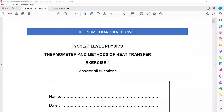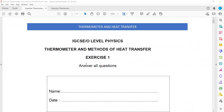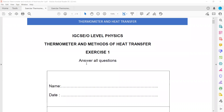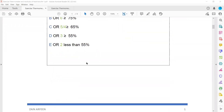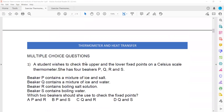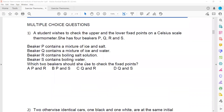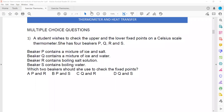This session is related to questions on the topic of thermometers and methods of heat transfer. In the first question, a student wishes to check the upper and lower fixed points. The upper fixed point means 100 degrees centigrade and the lower fixed point means 0 degrees centigrade.